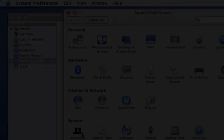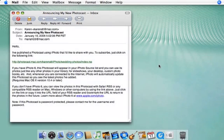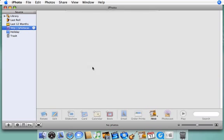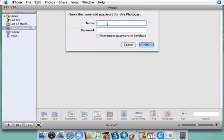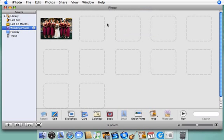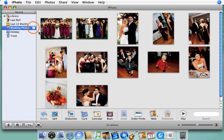Now let's go to my friend's computer so we can subscribe to the album we just published. Your friend will click the URL from the email message you sent and then iPhoto will open automatically. Notice the album appears here in the source list with this icon and all the photos are here to view.